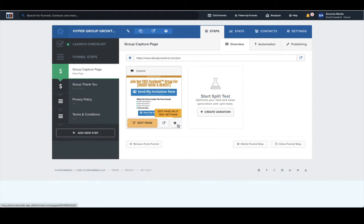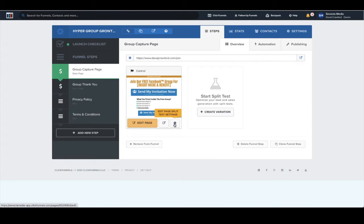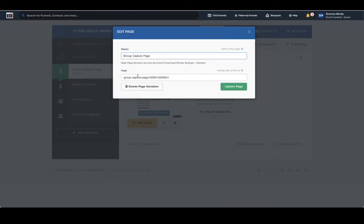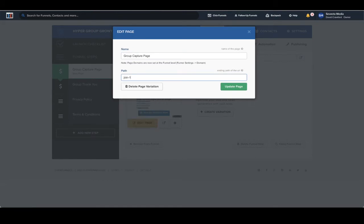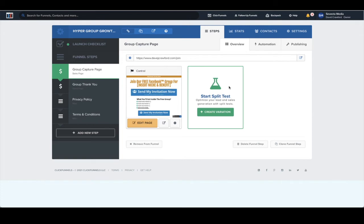The final step to setting up this URL is adding the split test settings. A split test is when you create a control and a variation page, and you change something on the variation page to see if it improves conversion. For this, I'm going to keep it simple and just keep the control page, but we do want to set the URL here. We want to put 'join' but add a dash one, because it has to be different — when we create a second page, it may say 'join-two,' 'join-three,' et cetera. Click update, and that's the domain added and URLs created for the landing page.